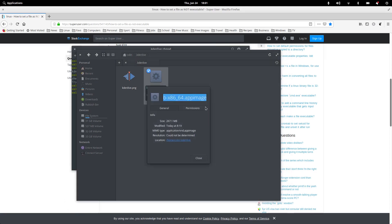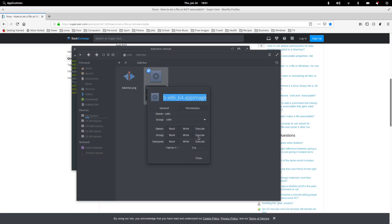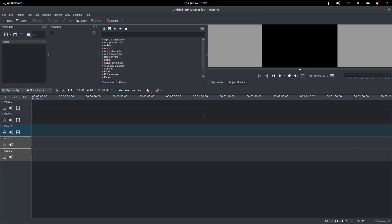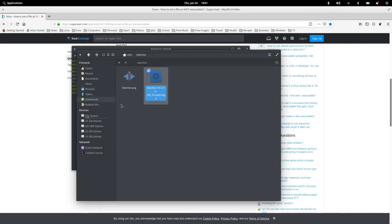So let's go back to properties and permissions. So we want to make that executable, executable for everyone, and executable for everyone. That's for the group, the owner, and everyone. Close that. Open that. And now it opens. So, that's all good.